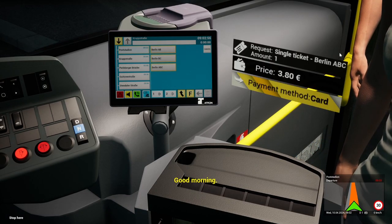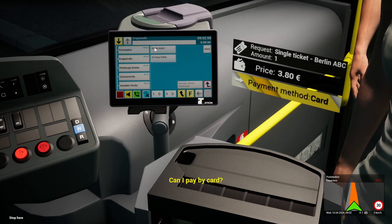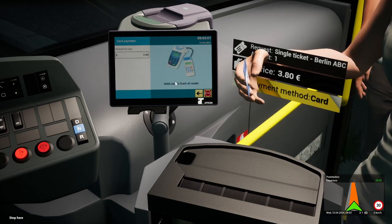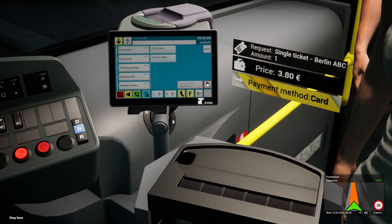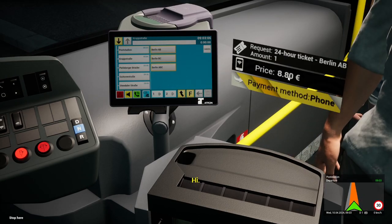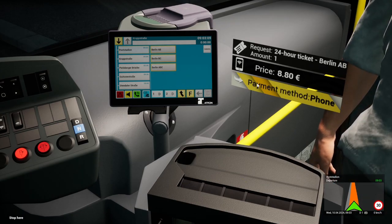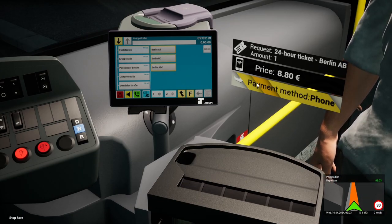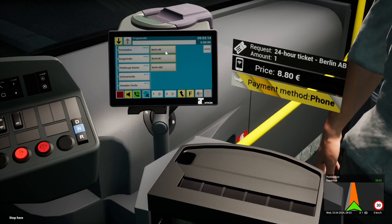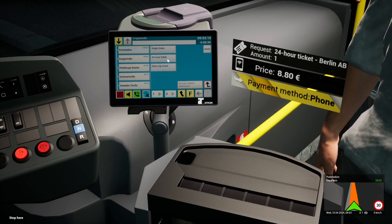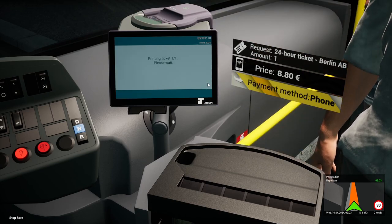Then you press that red button with the up arrow there to reset it to the user's office. And here for phone — his payment method says phone — it's exactly the same as the card. Just press the card icon button.